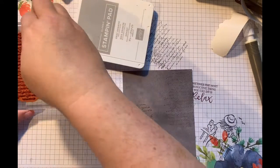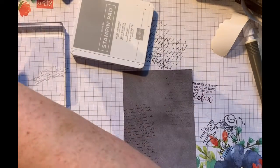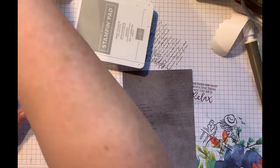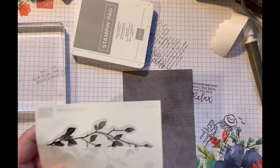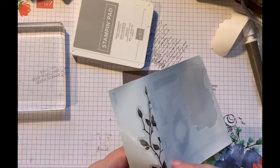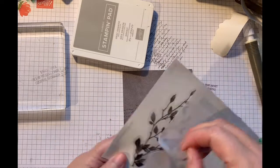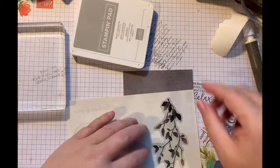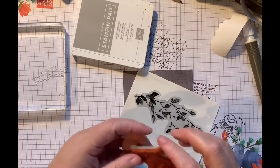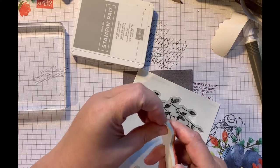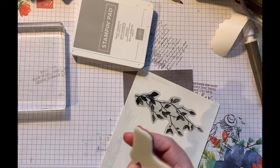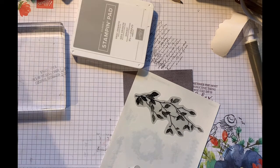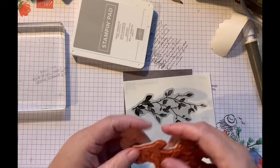And then we're going to do the same thing with our leaves. I find this to be a really quick way of applying the stickers. Helps if you take the backer off first.